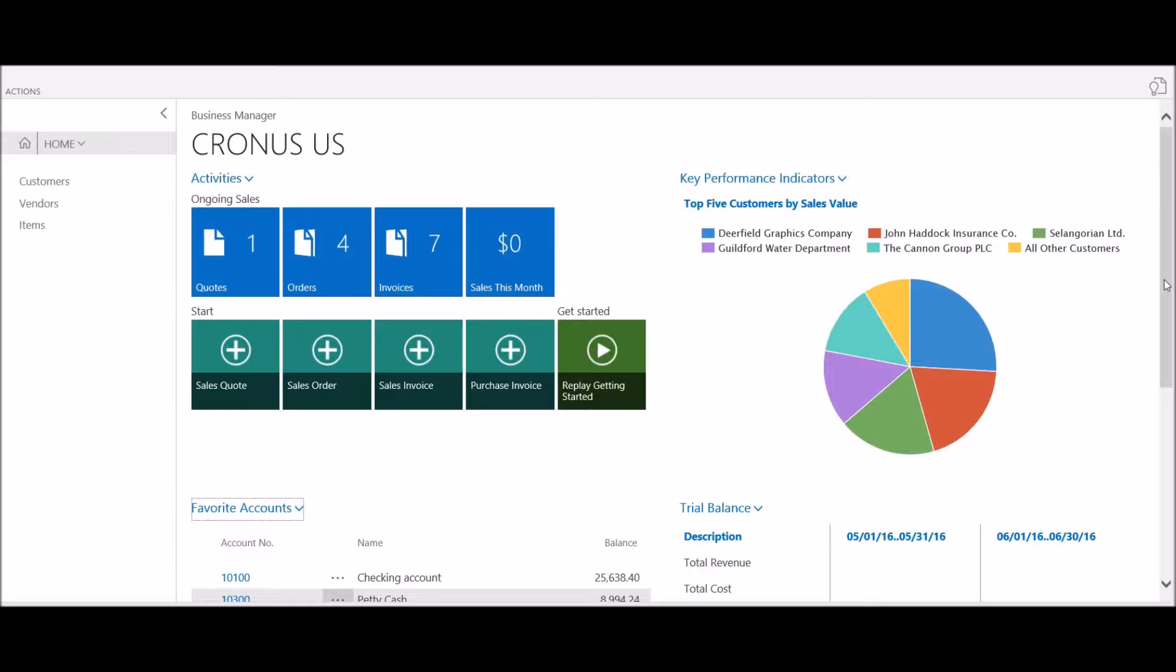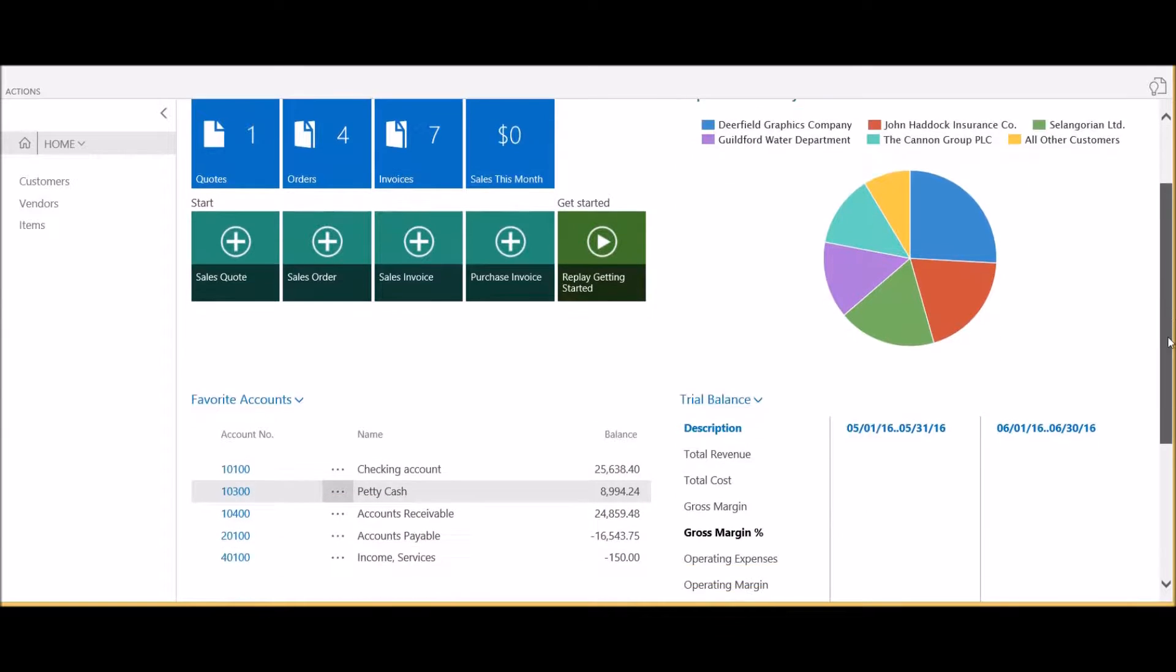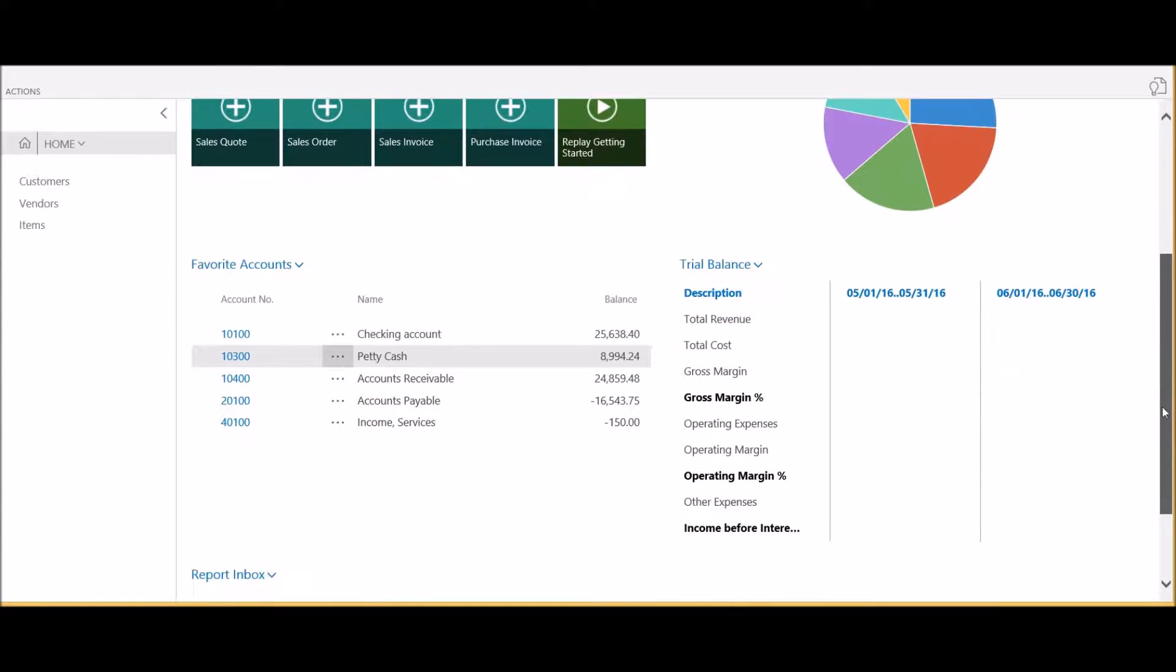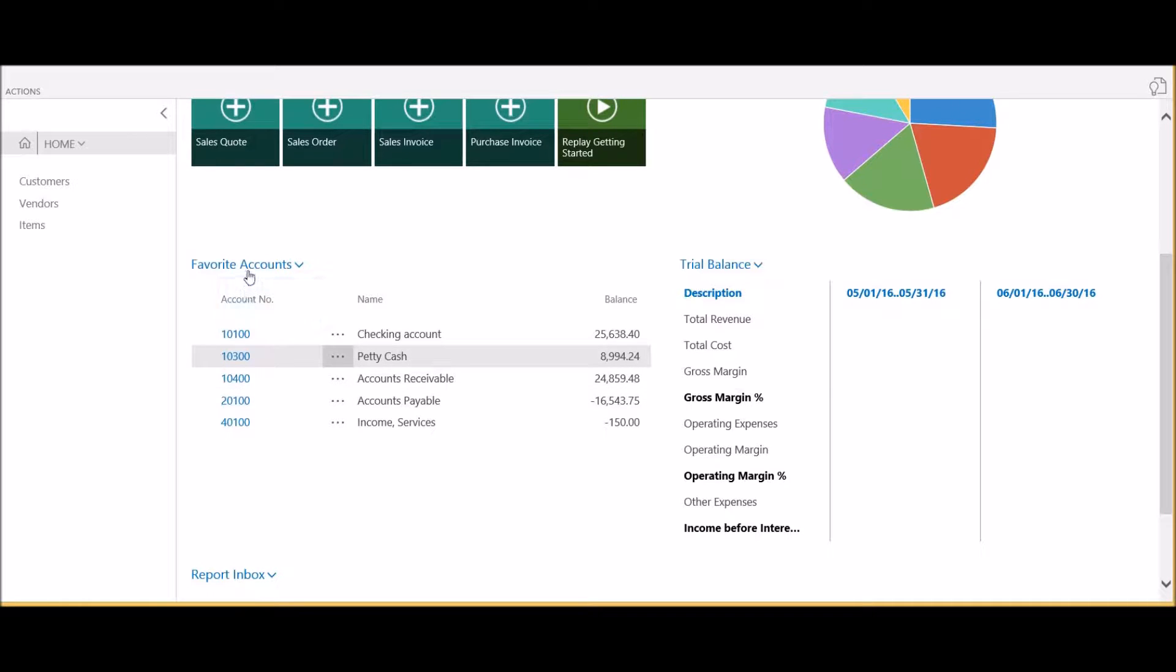The favorites list may be a list of favorite GL accounts, customers, vendors, or items. In this case, we're looking at the accounting manager's list of favorite GL accounts.